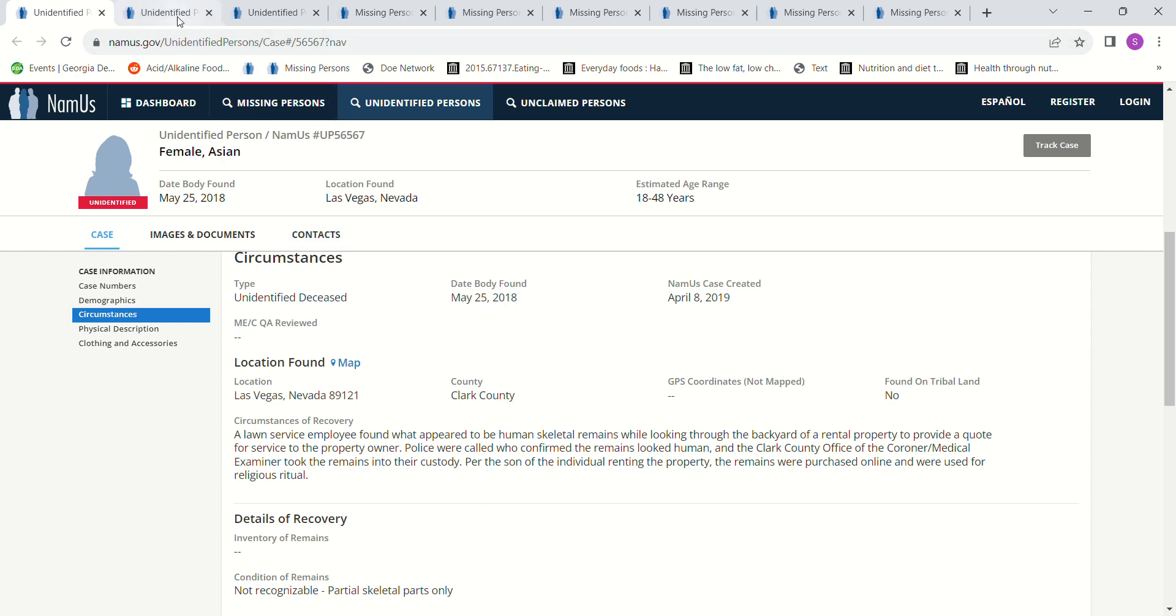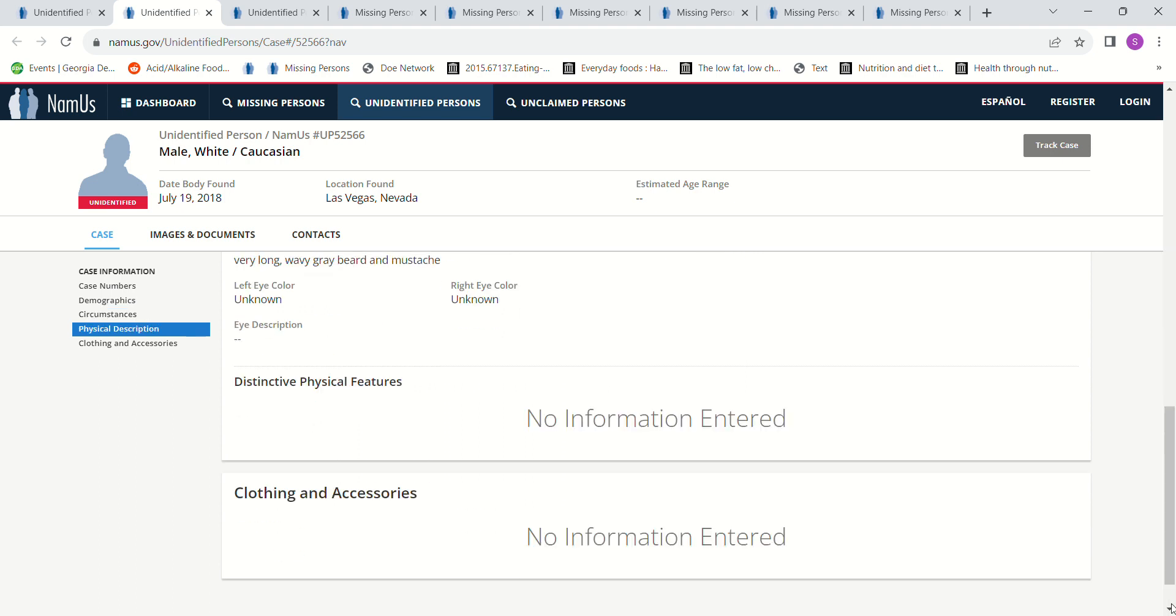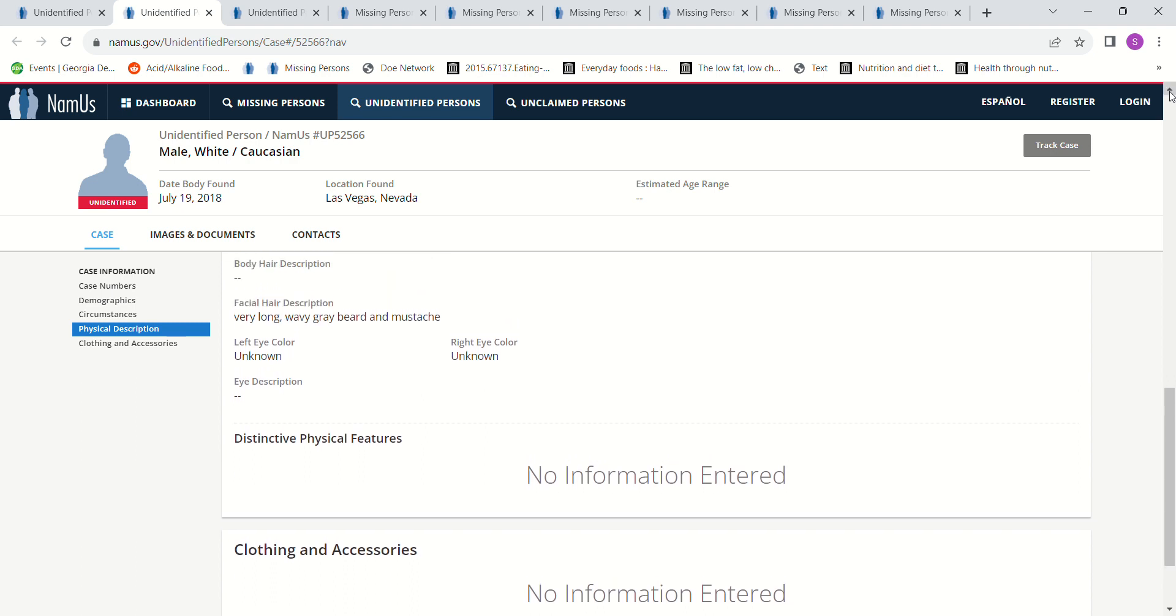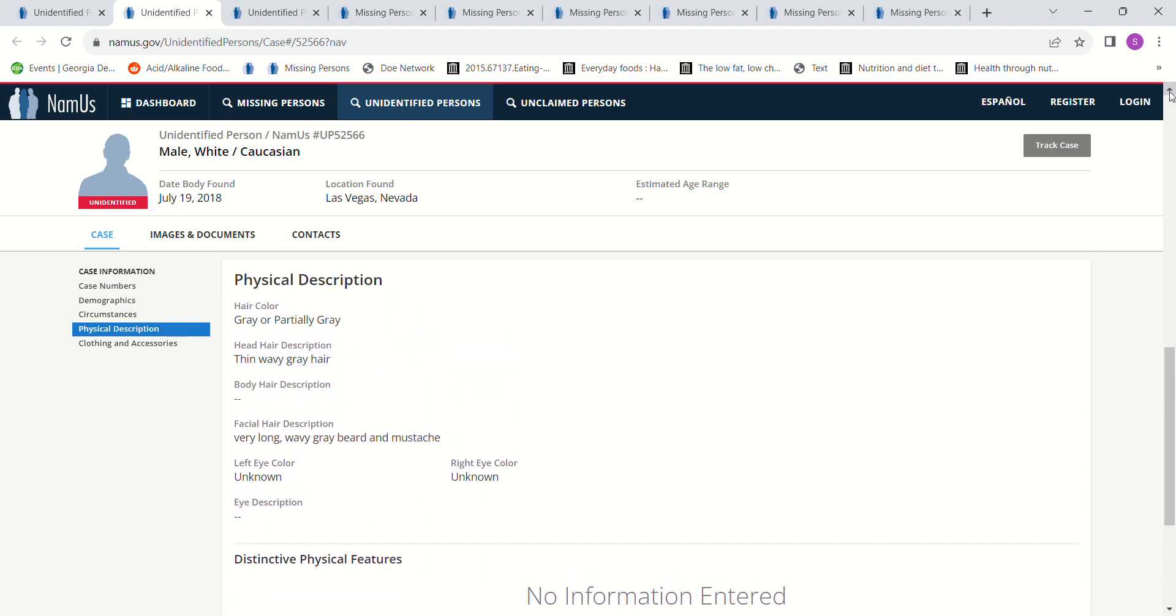But this is May 25th, 2018. July 19th, 2018, remember I just did a video, skeletal remains were found in a desert area in the backyard of a residence in Las Vegas, Nevada with gray or partially gray hair. Very long wavy gray beard and mustache.